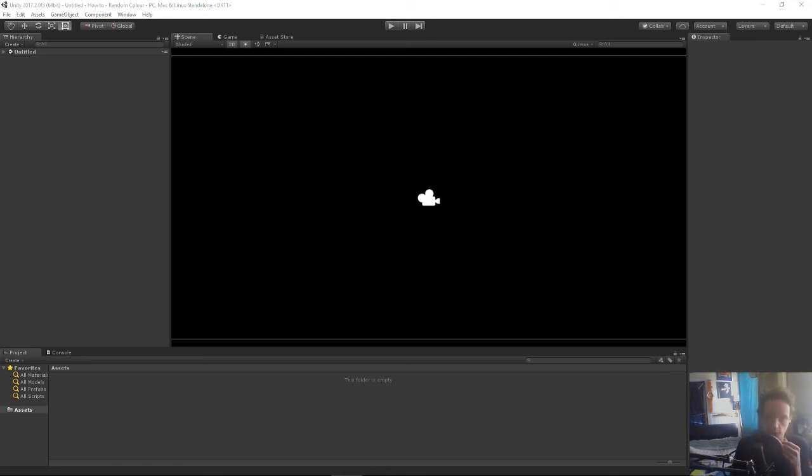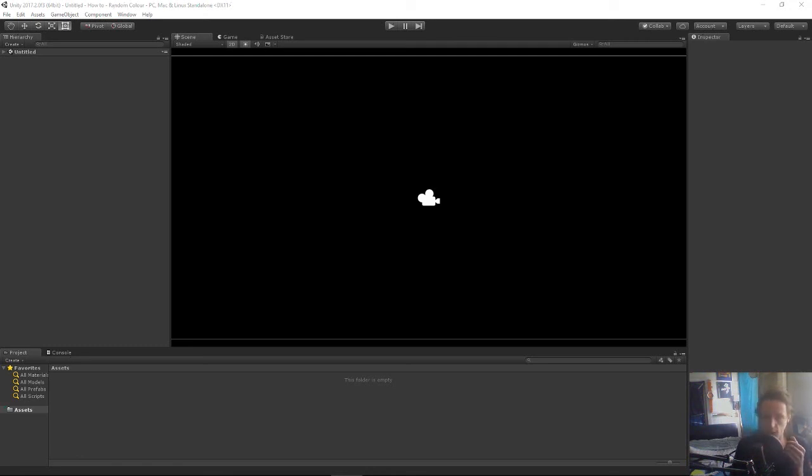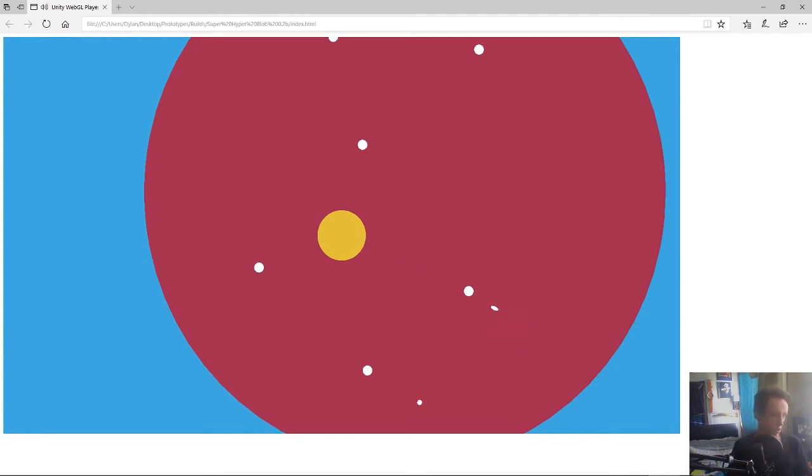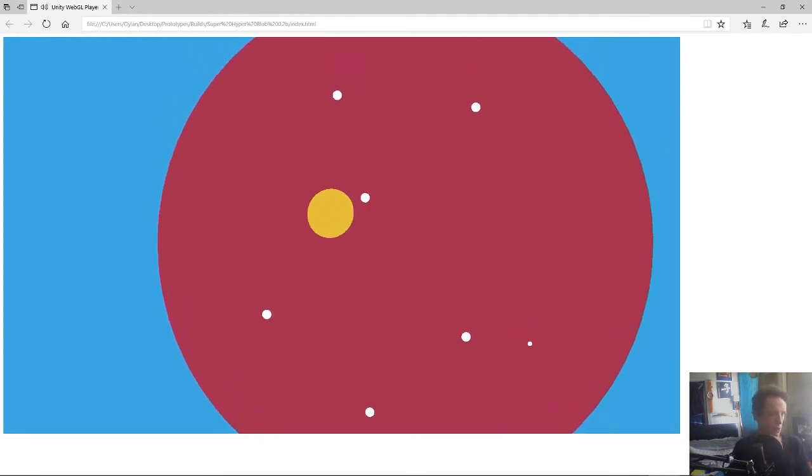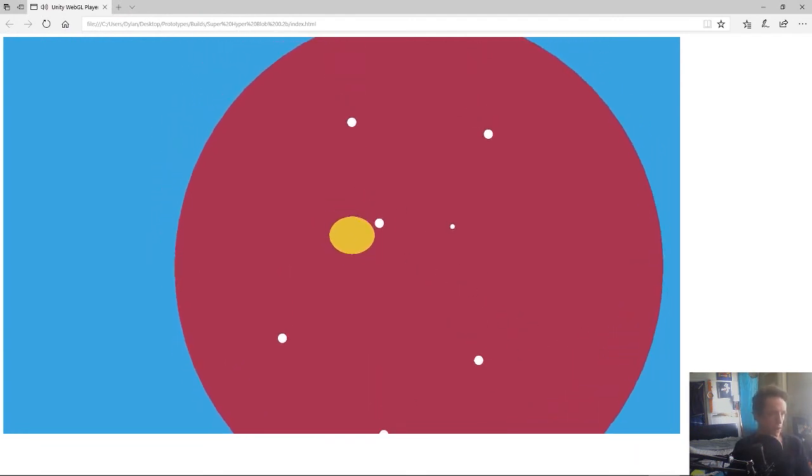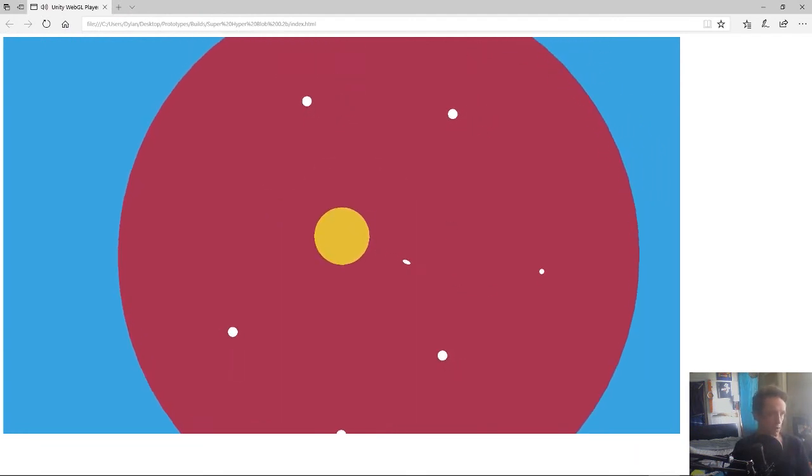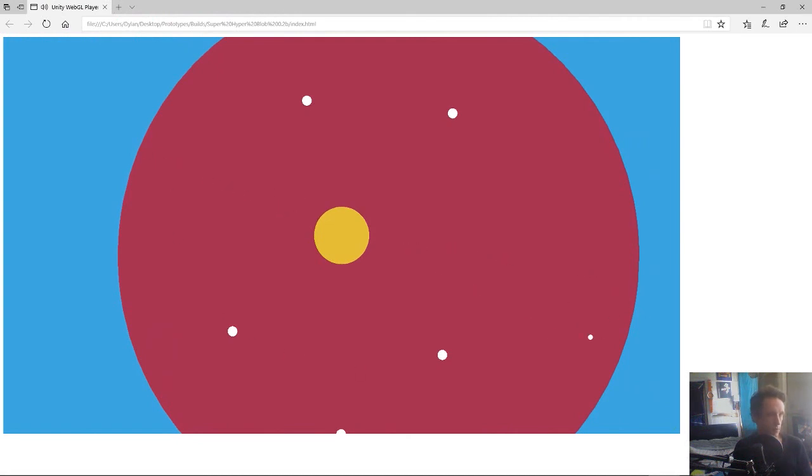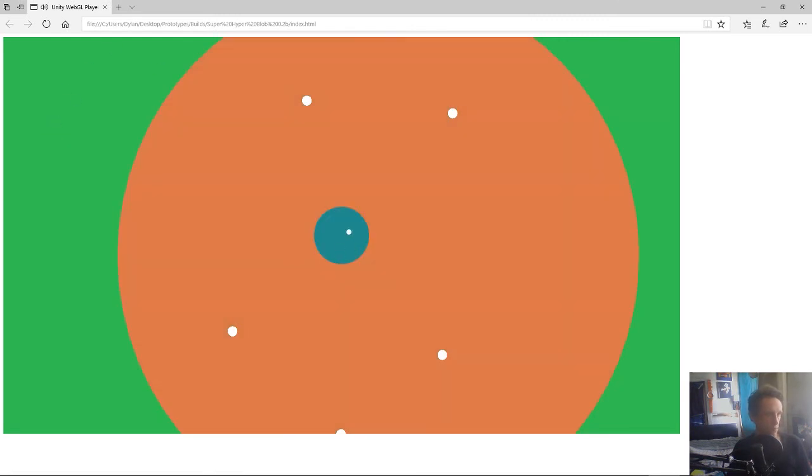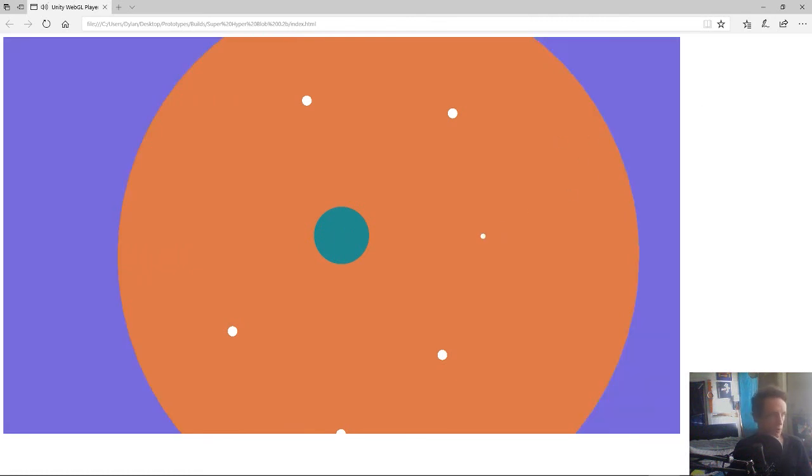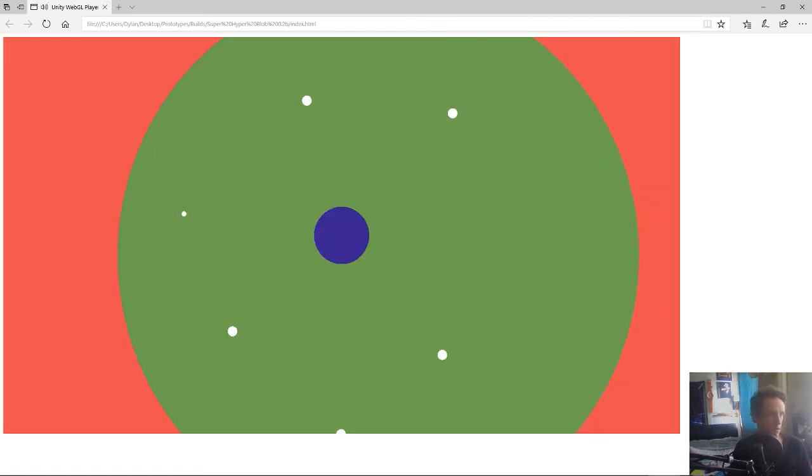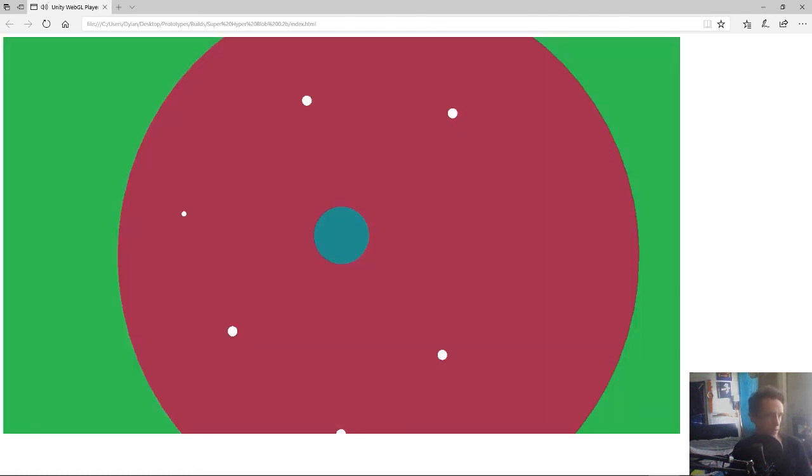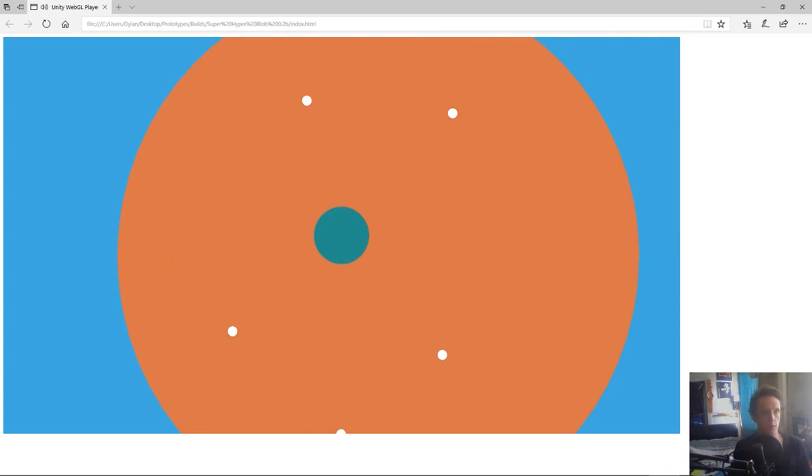I can give you a quick example. So this game over here is one I made for a game jam. This is just the tutorial level. But if I press R you'll see it cycles through the colors and the colors change but it always makes it so that the player is visible from the foreground and the foreground is visible to the background.